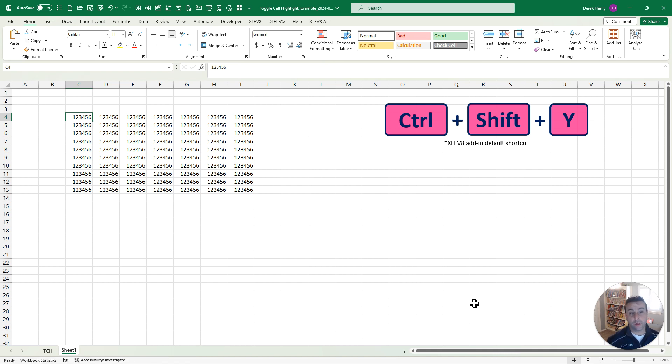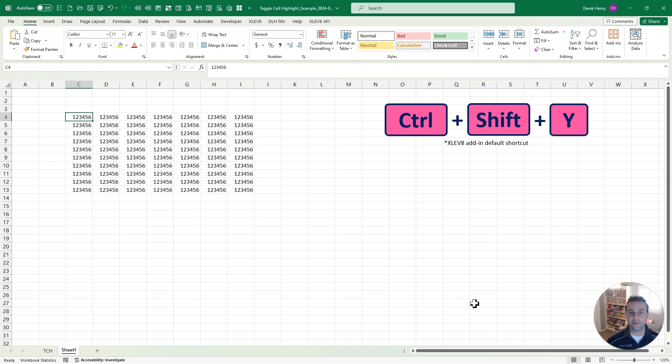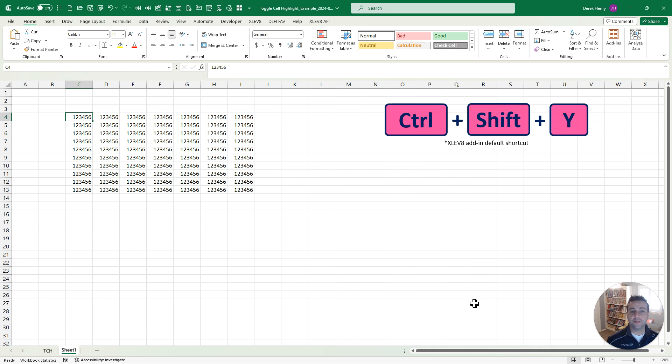I did some quick math and I figure I probably save about five hours a year using this because it's probably about three seconds each time that I'm saving over using the mouse, doing that 25 times or so a day, 230 work days a year. It adds up really quickly.